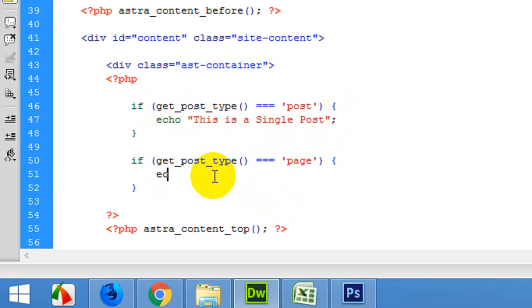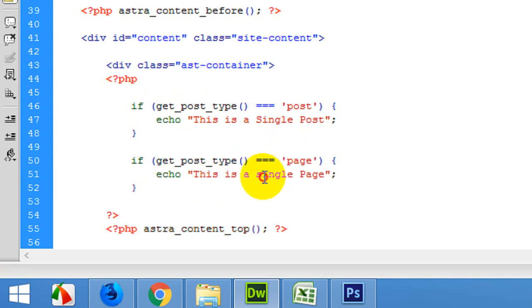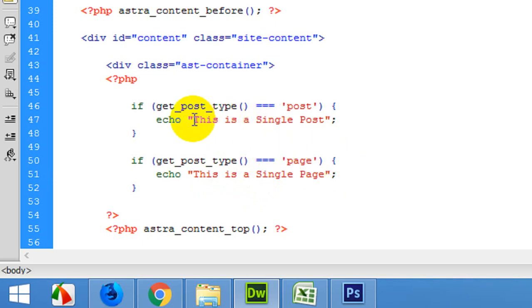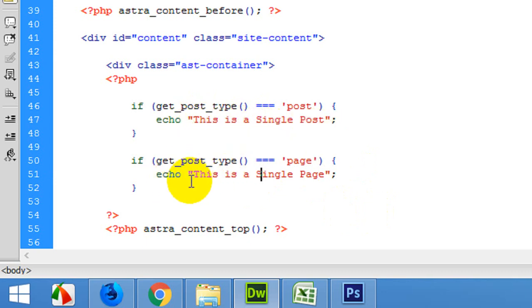Echo 'This is a single page.' So you will automatically find the difference when you run this code on the front end because the posts will say 'This is a single post' and the pages will say 'This is a single page.'